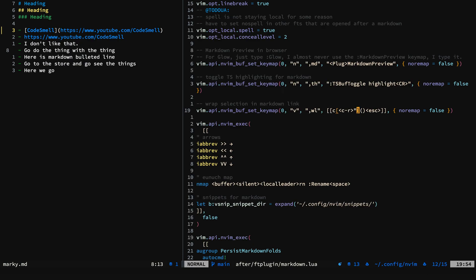And then from there, we put the closing bracket, we put the parens, and we escape out of there. And that's all there is to it. Pretty straightforward.